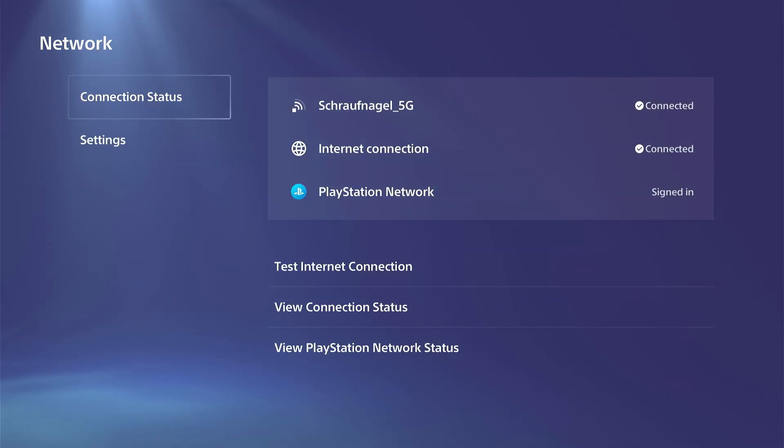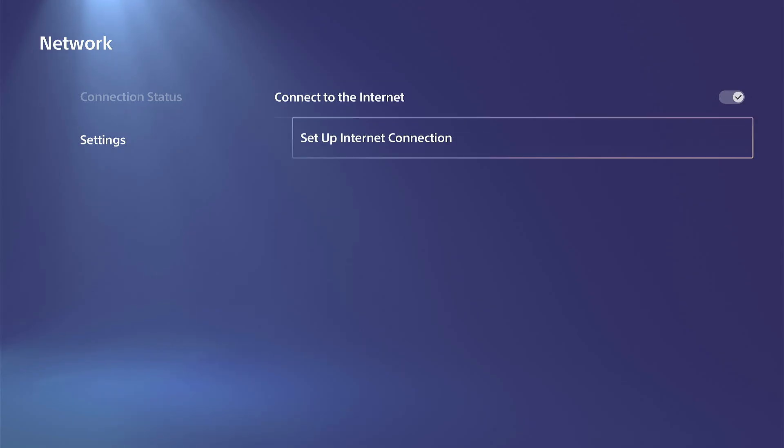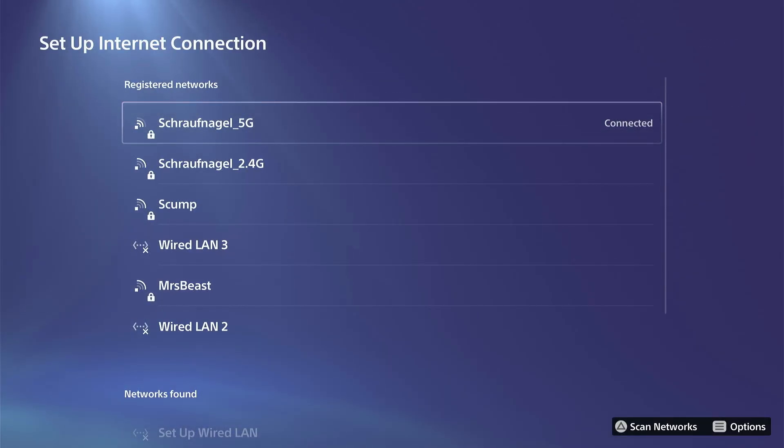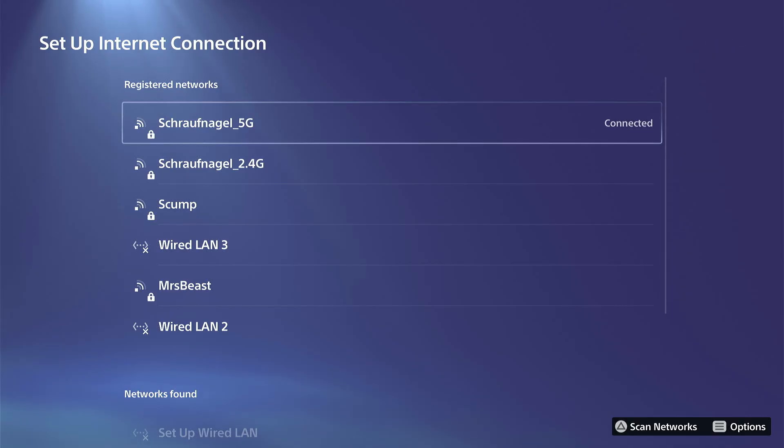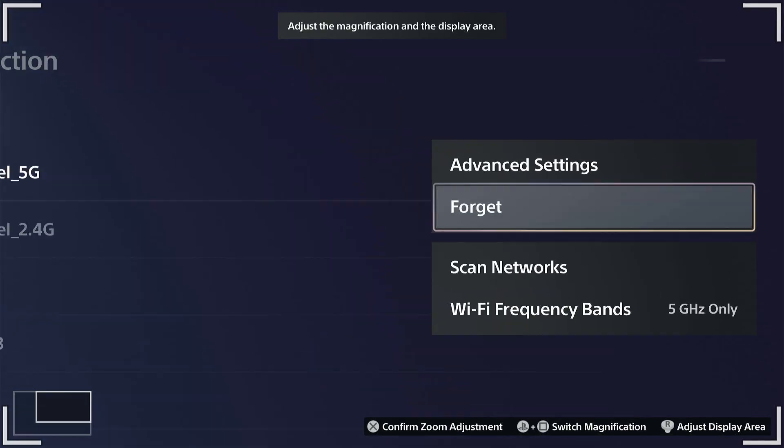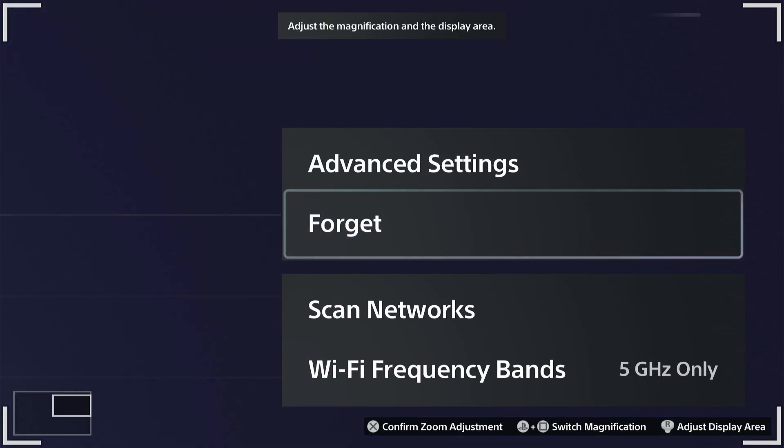Now another thing that you can do if you notice you're not connecting to the internet, go to Settings and then go to where it says Set Up Internet Connection. And then just go to your currently connected Wi-Fi and press Options on it and just forget it and re-add it. So go to Forget right here and re-add it.